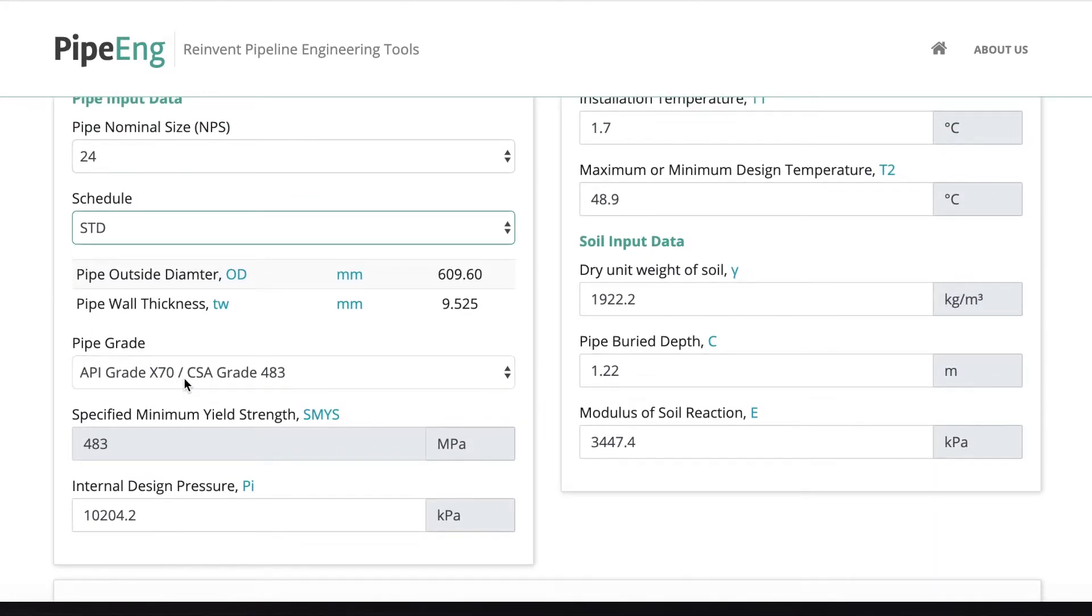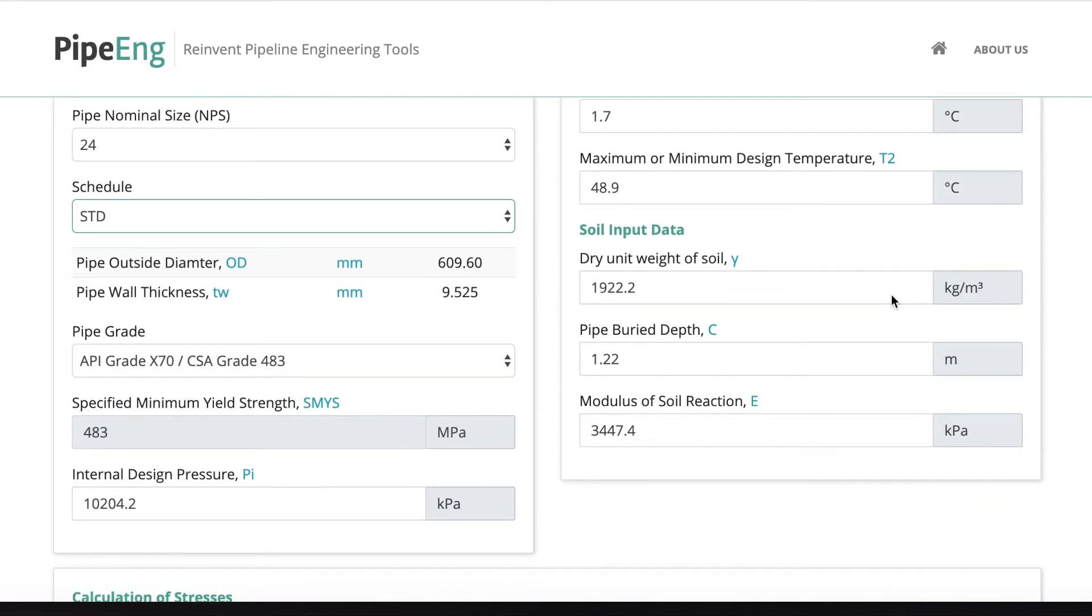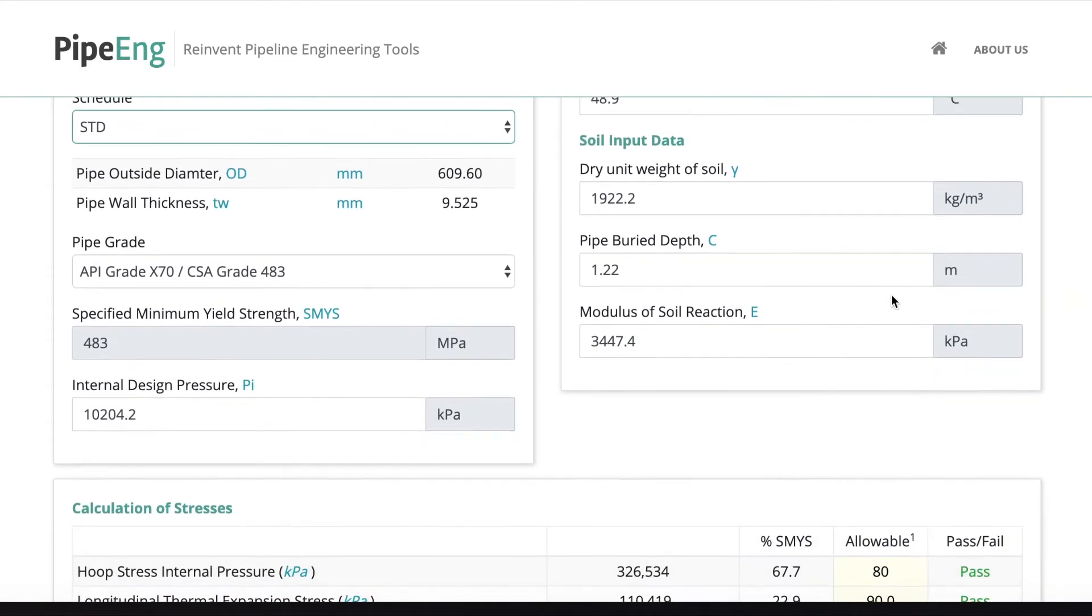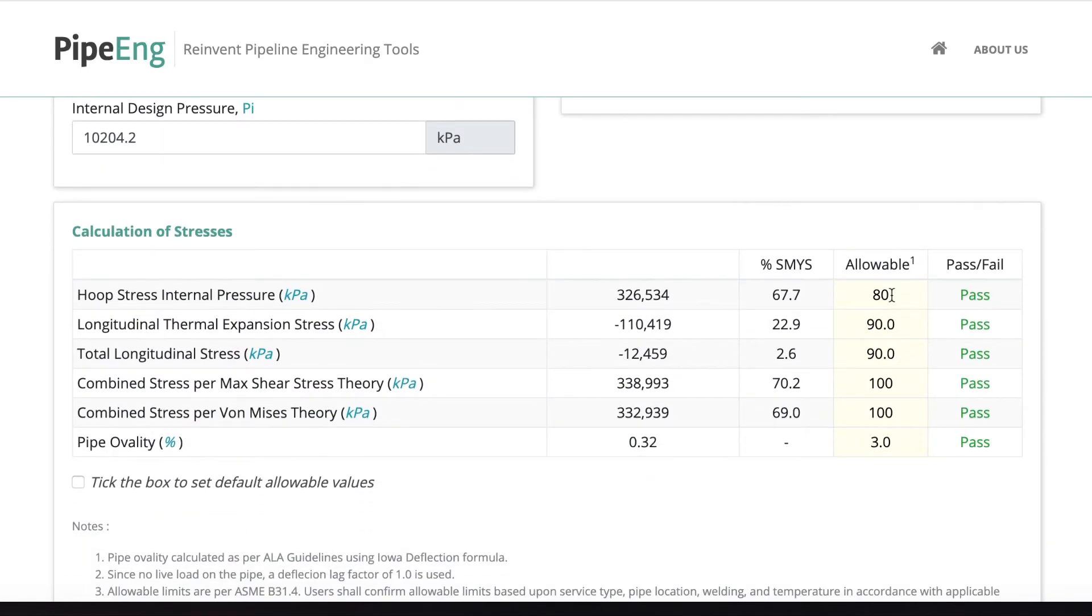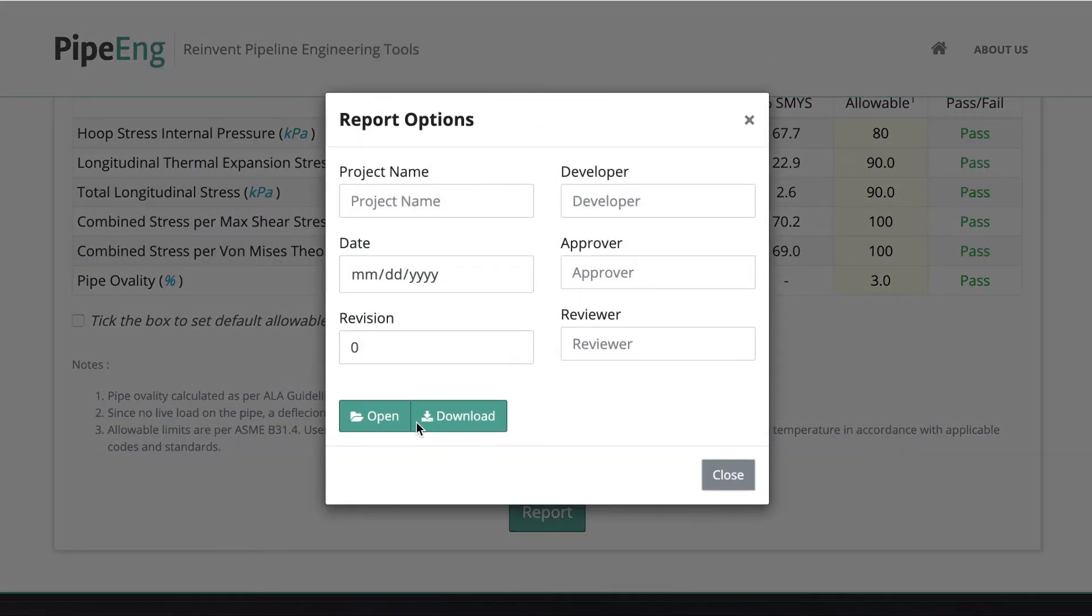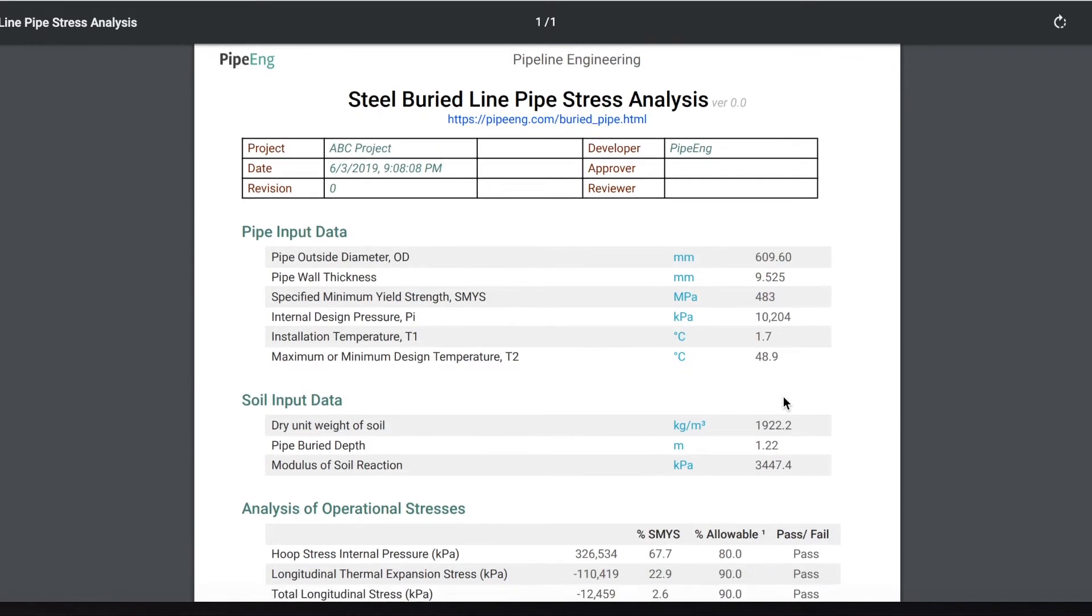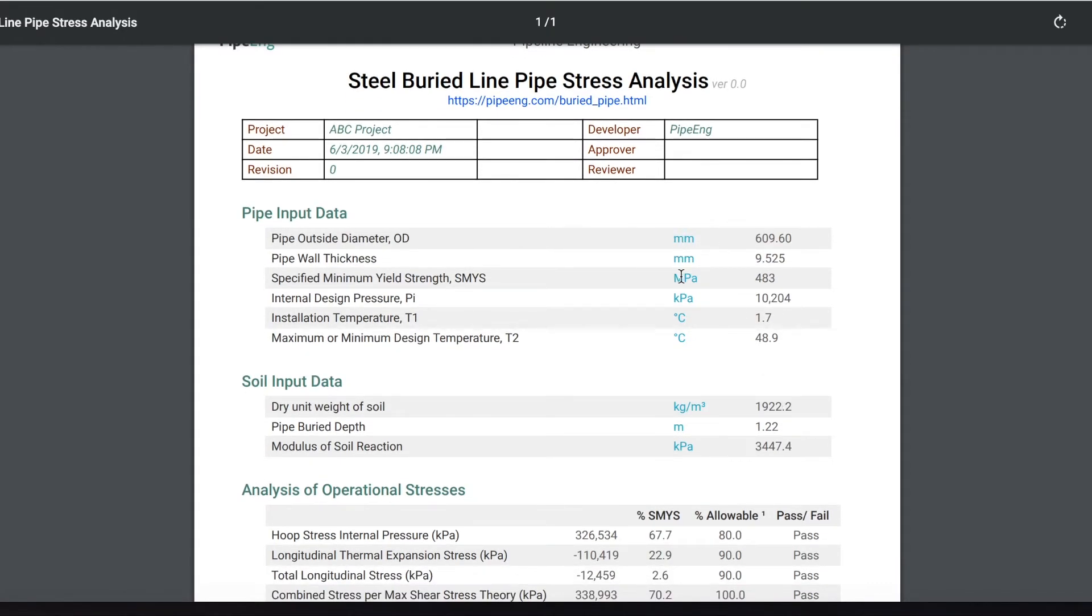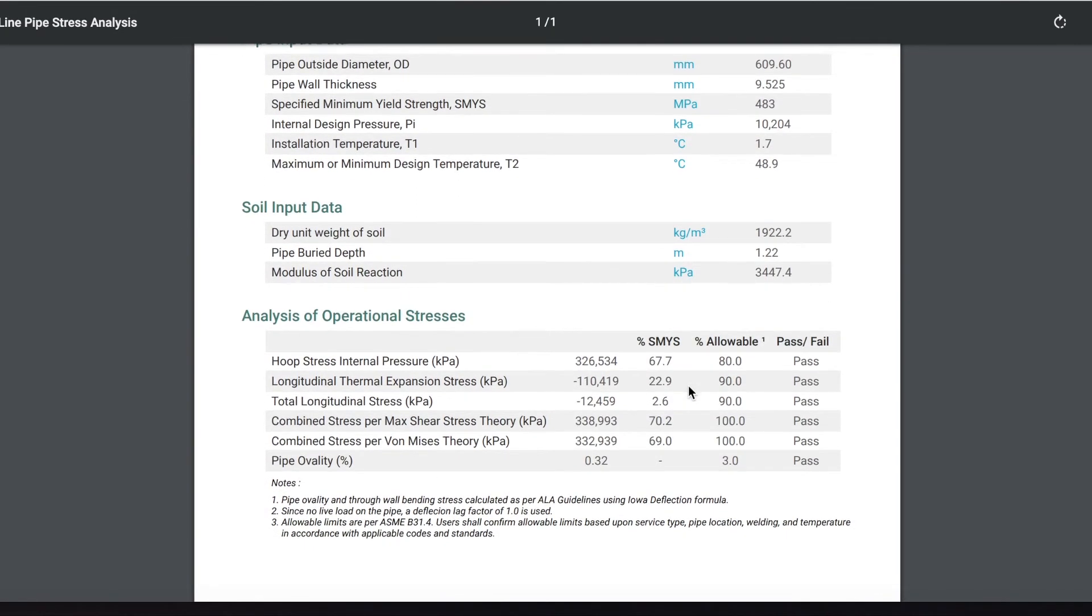But for the pipe grade, let's say we can follow the CSA grade, which in terms of MPa and design pressures in kPa, temperatures in degrees C, basically everything will be converted to metric units. And if you go to the report again, in the report, everything will convert to metric units.